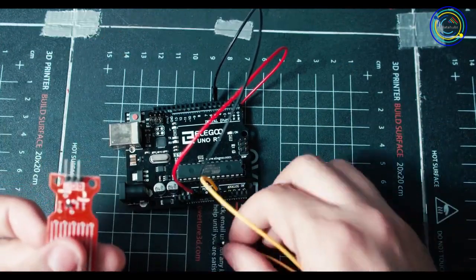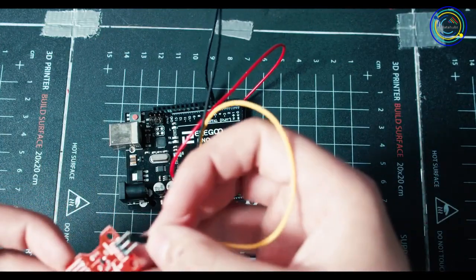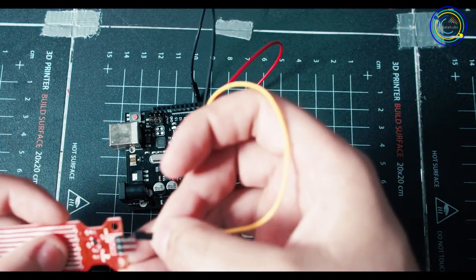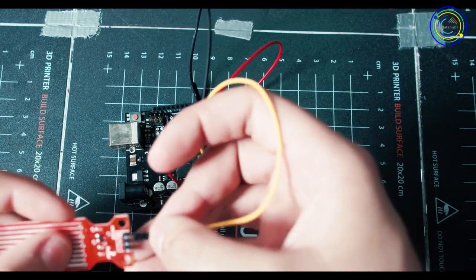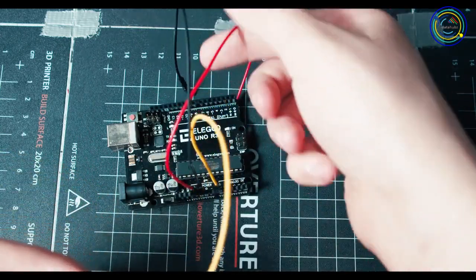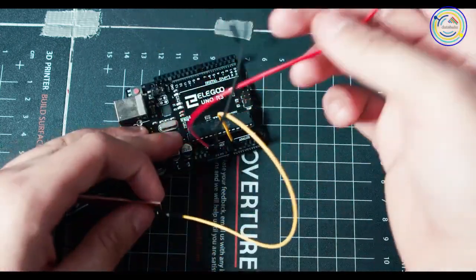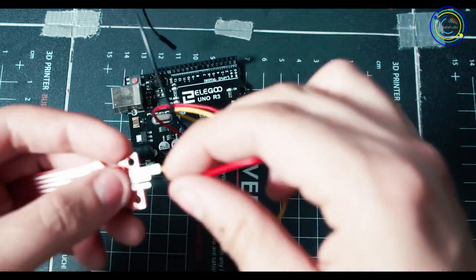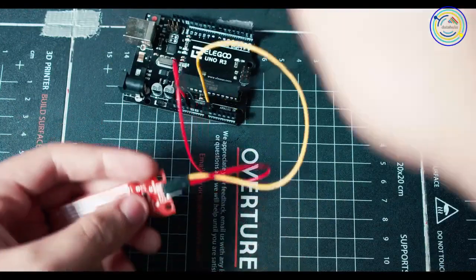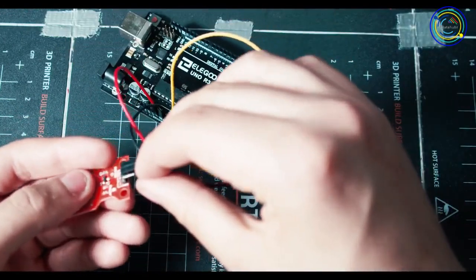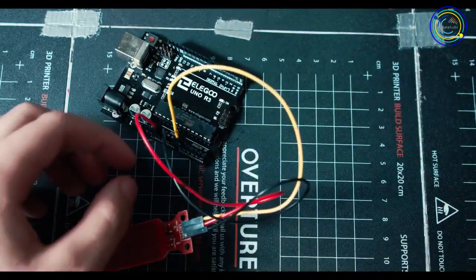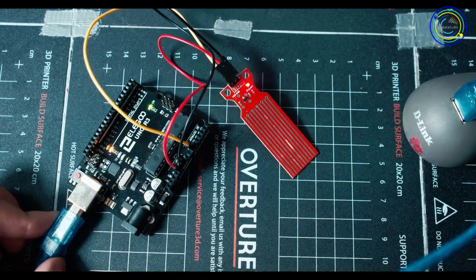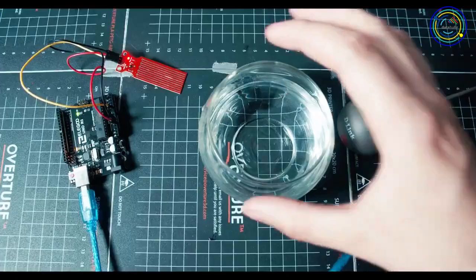Then we're going to go and plug in yellow into S. As you can see on the sensor, it says S plus and minus. So red is going to go into plus, because red is always positive. And then black is going to plug into negative. Now you're ready to go. And now you can see a red light on it, meaning you have power.